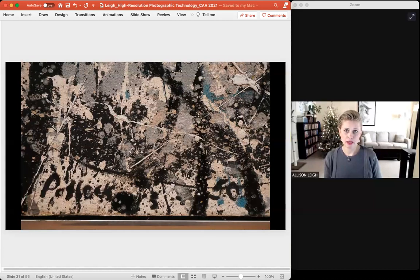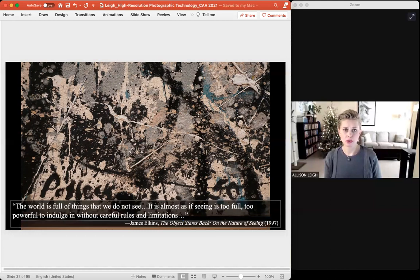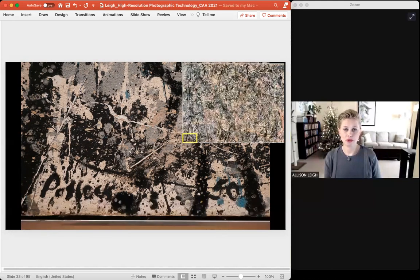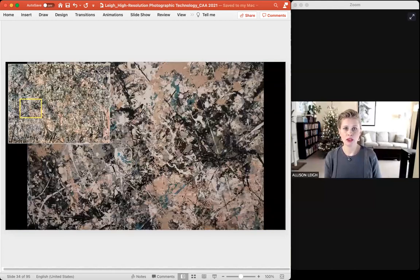The art historian James Elkins has claimed that "the world is full of things that we do not see. It is almost as if seeing is too full, too powerful to indulge in without careful rules and limitations." For me, these detail photographs show a new dimension of that statement. They are meant to sharply demarcate where and how my students look — from the signature and date that most fail to see in the lower left corner, to the great sweeps of color mixing with drizzles laid over the top. Such high-resolution photographs chip away at the fullness of the object, breaking it down into visual morsels that reveal the work's spontaneity and process, its physicality and its power.